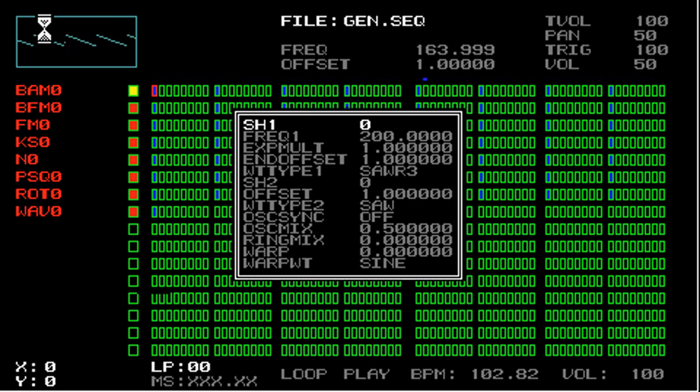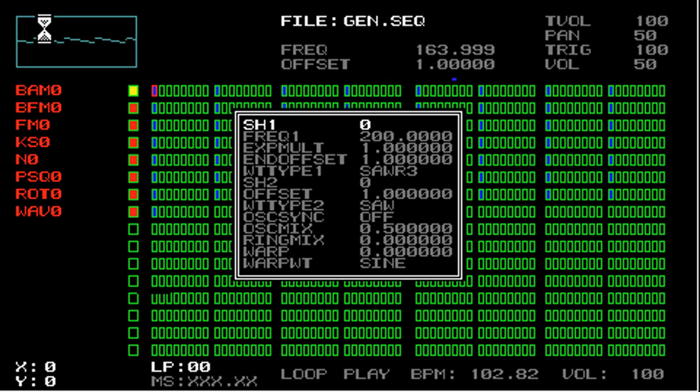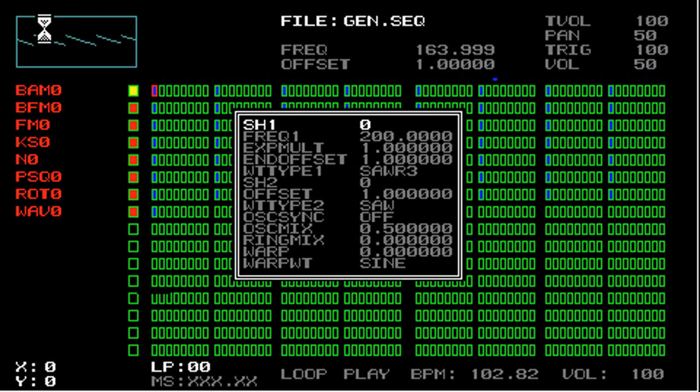There's also a few ways to modify all parameters in a loop at the same time. Let's change the frequency value for each step in a loop. The frequency of a BAM generator is set by the freq1 parameter. First, let's set the frequency to a bunch of random values.